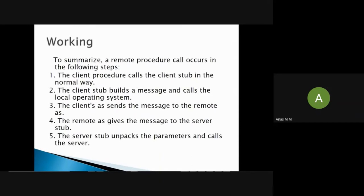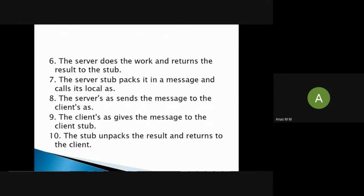To summarize the remote procedure call, it occurs in the following steps: first, the client procedure calls the client stub in the normal way. Second, the client stub builds a message and calls the local operating system. Third, the client OS sends a message to the remote OS. Fourth, the remote OS gives the message to the server stub. Fifth, the server stub unpacks the parameters and calls the server. The server does the work and returns the result to the stub, which packs it in a message. The server OS sends the message to the client OS, which gives it to the client stub, and the stub unpacks the result and returns it to the client.